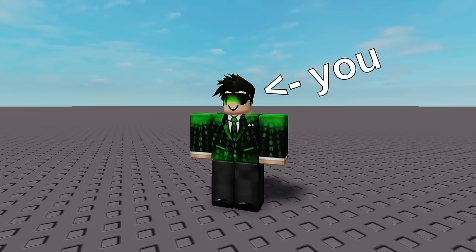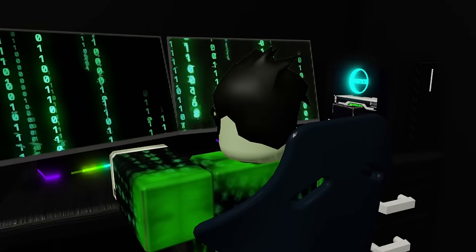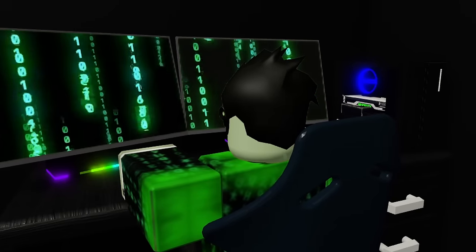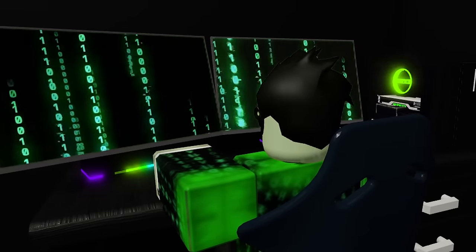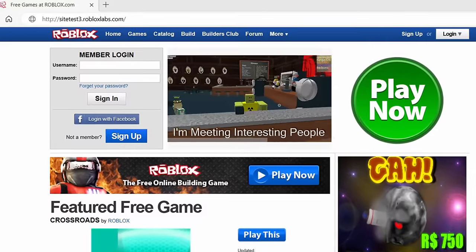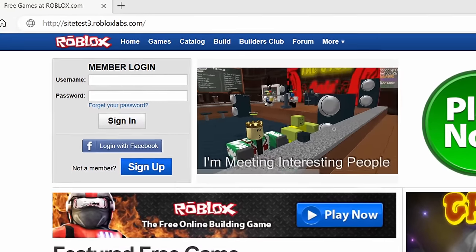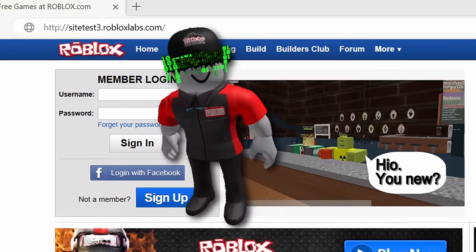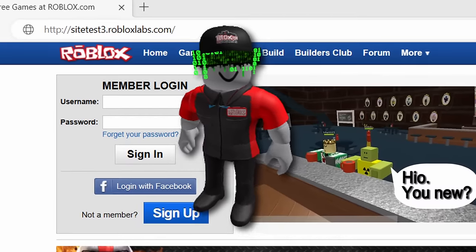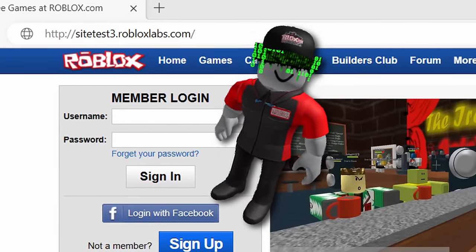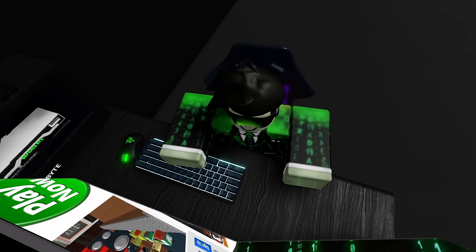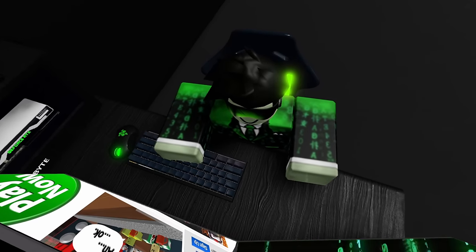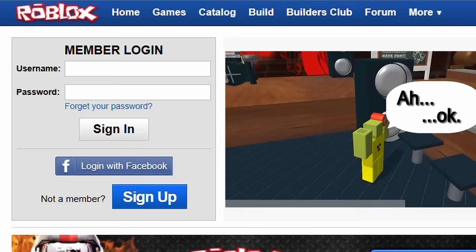Picture this. You're a hacker. You're going about your day doing whatever it is that hackers do, when all of the sudden you stumble across a testing website belonging to your favorite game platform, Roblox. A place where they do a bunch of top-secret techie stuff behind the scenes. As a hacker, you're intrigued, so you make it your goal to get on that website as an administrator and see what's going on in there.